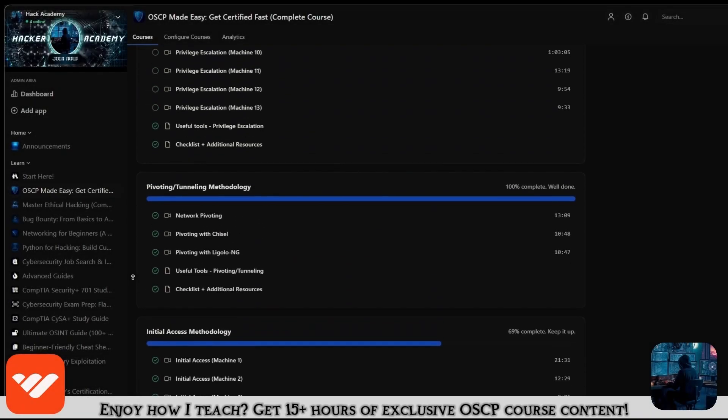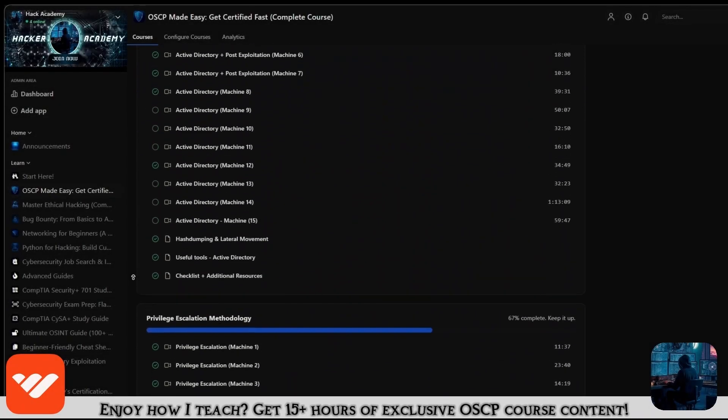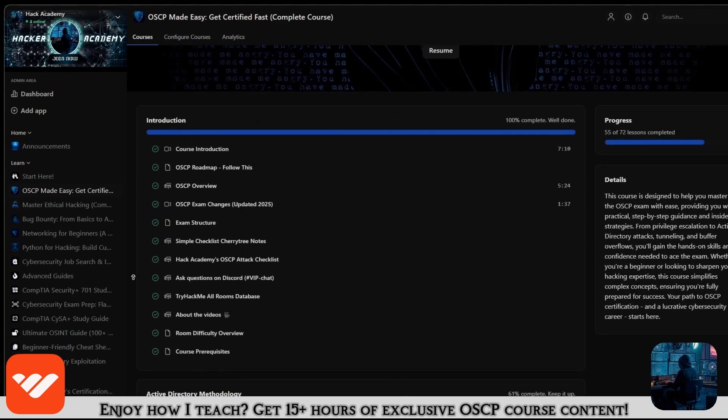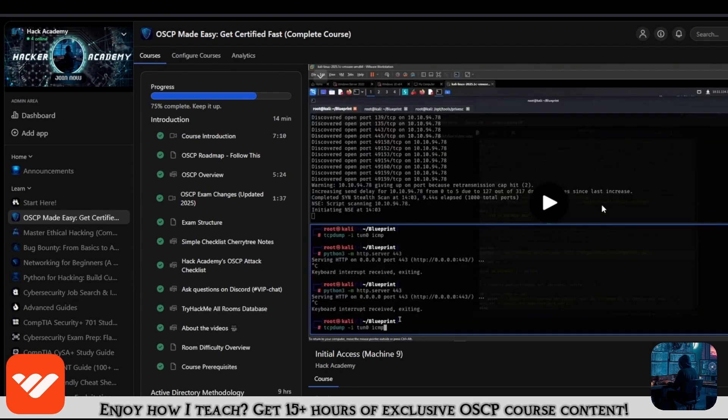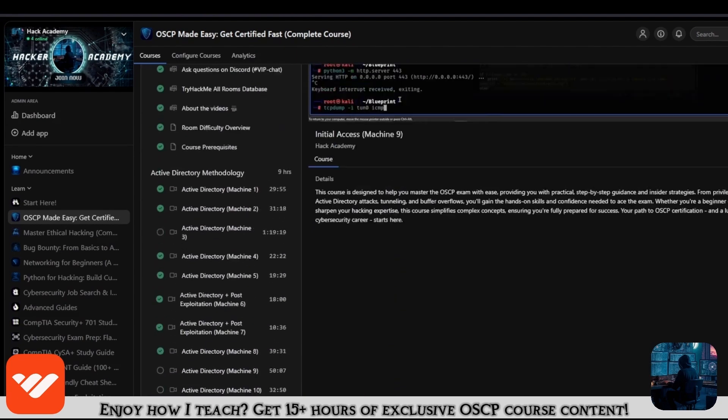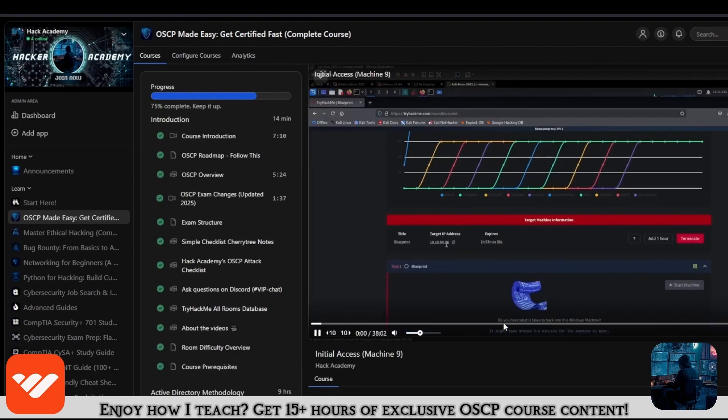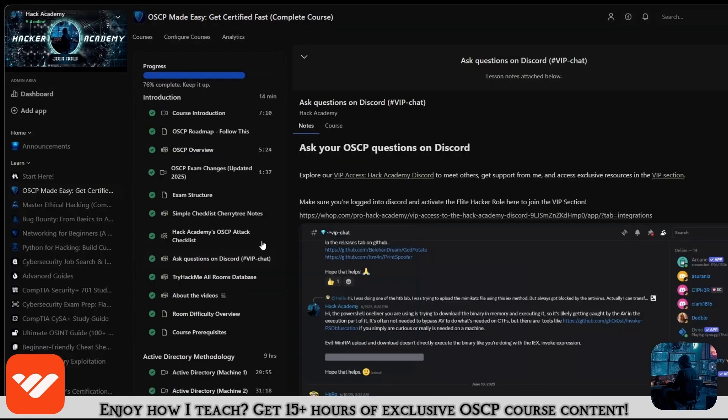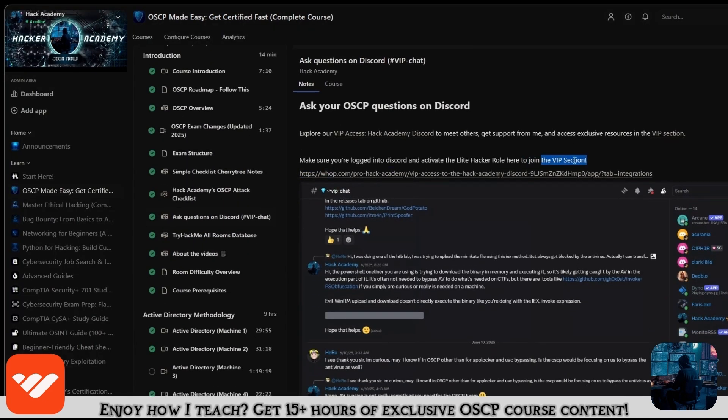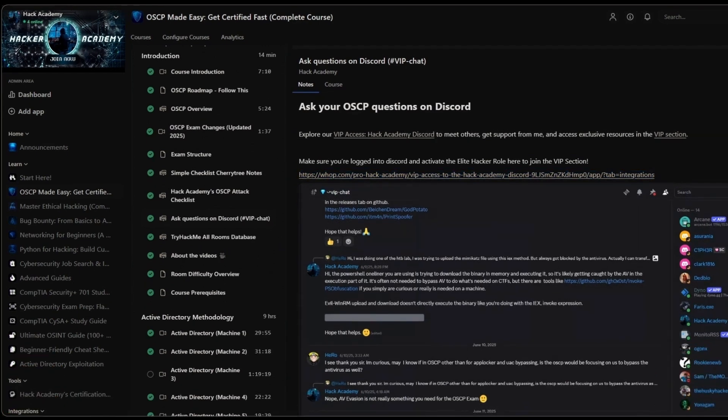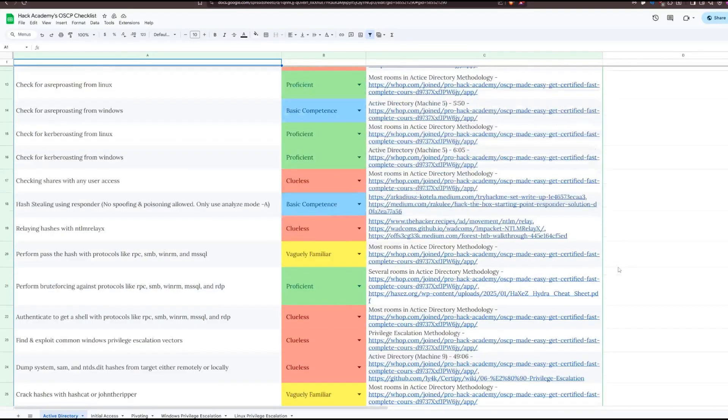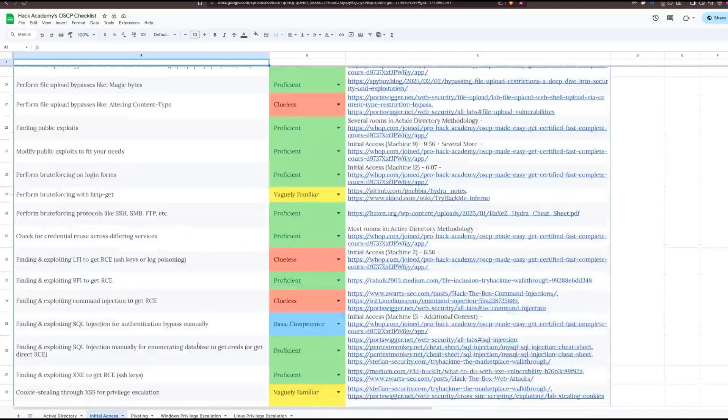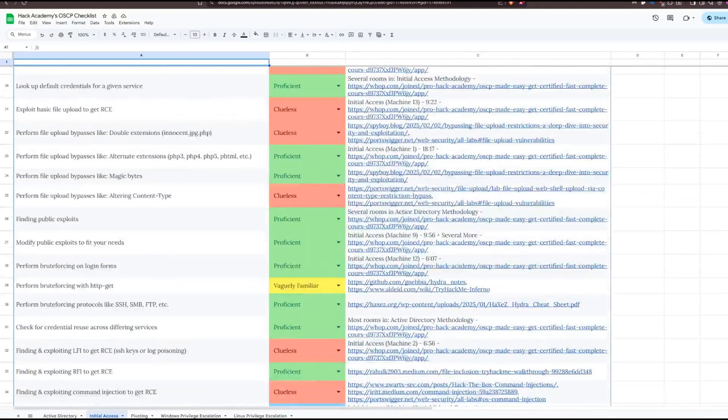If you enjoy how I teach and this video and want to take the OSCP, what are you doing not being in this course? It's over 15 hours long and covers everything you need. If you're only watching the videos on YouTube, you're missing out a lot. You'll get access to the VIP section on Discord where you can ask me questions and study alongside other students.